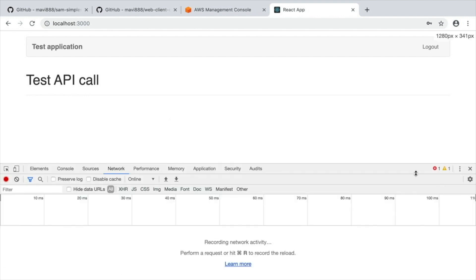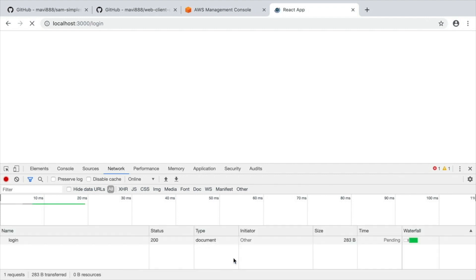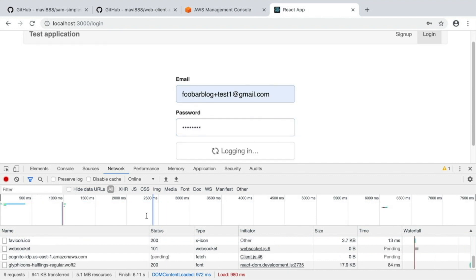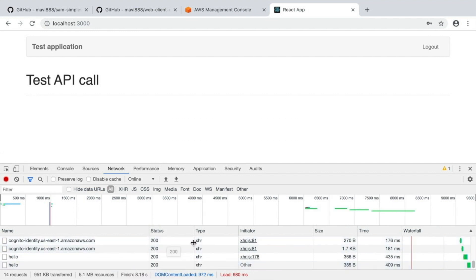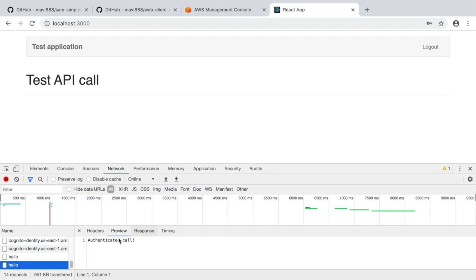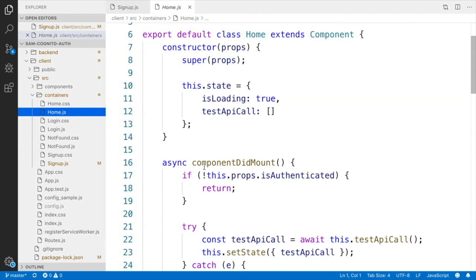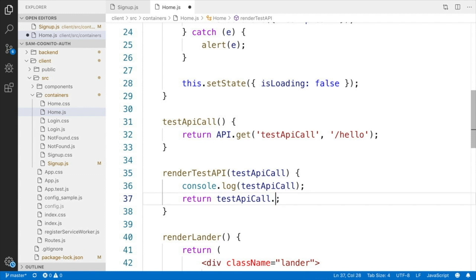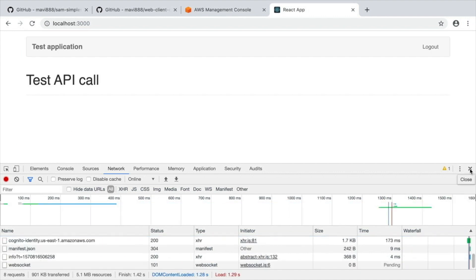That works great. The next issue is that the 'Test API' button isn't showing the authenticated API response on screen, even though the call is being made — we can verify it in the browser's Network tab and see the response is 'authenticated call.' The fix is in home.js: the render was trying to display 'response.message' but there is no 'message' property, so I change it to display the whole response object.